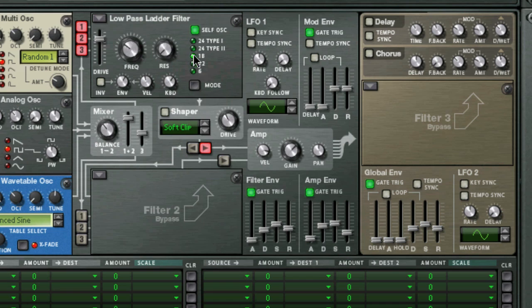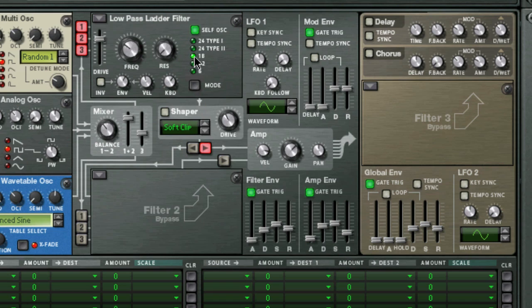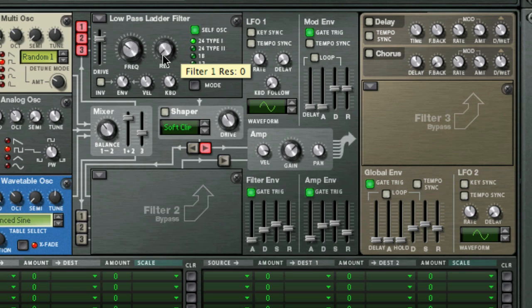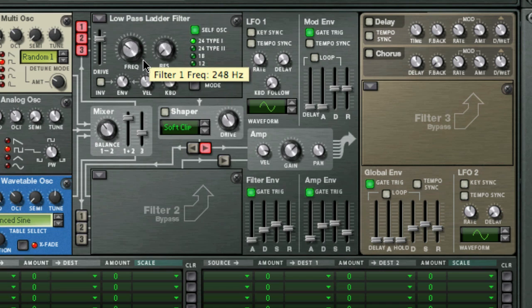The mode switch allows you to select from different slopes, including a 6 dB, 12 dB, 18 dB — which is what the famous Roland TB-303 bassline had — and two types of 24 dB filters. The difference between type 1 and type 2 is where the built-in shaper is placed in the feedback loop. Type 1 is after the filter output but before the feedback loop, and type 2 is before the filter input and after the feedback loop.